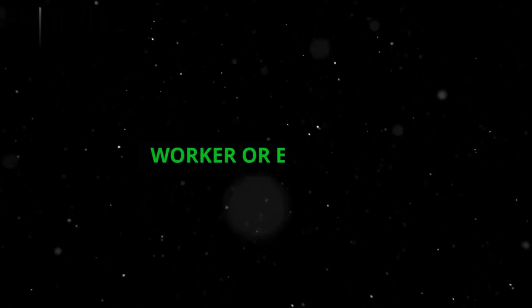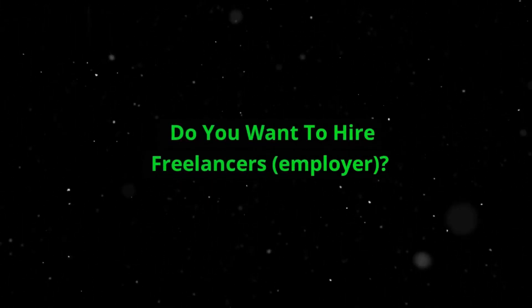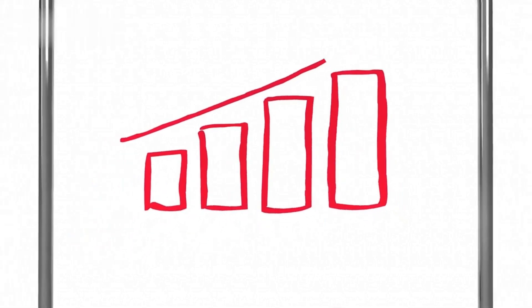Step 4. Worker or employer? Here's the key part. Are you looking for freelance gigs (worker), or do you want to hire freelancers (employer)? Choose the option that best suits your needs.